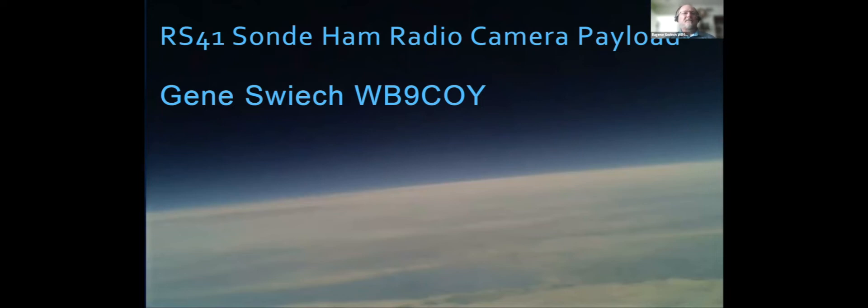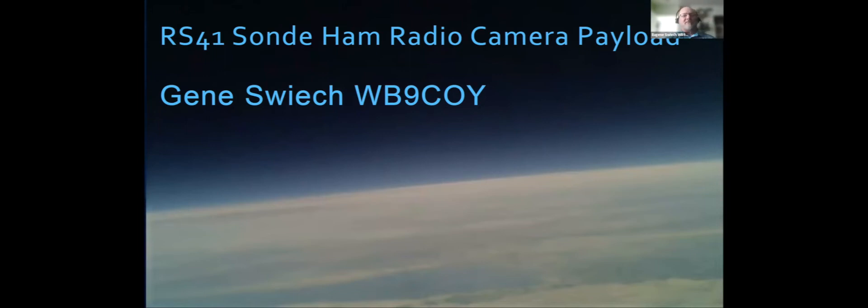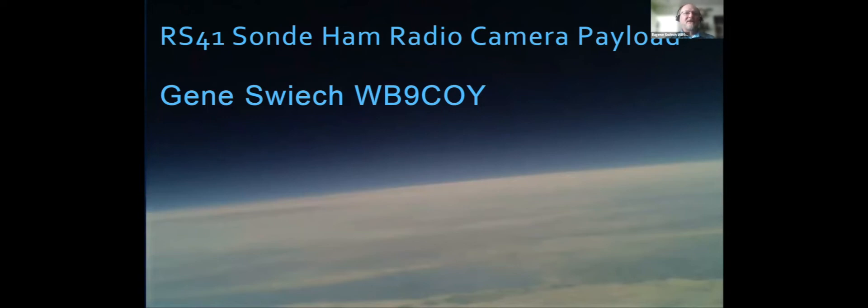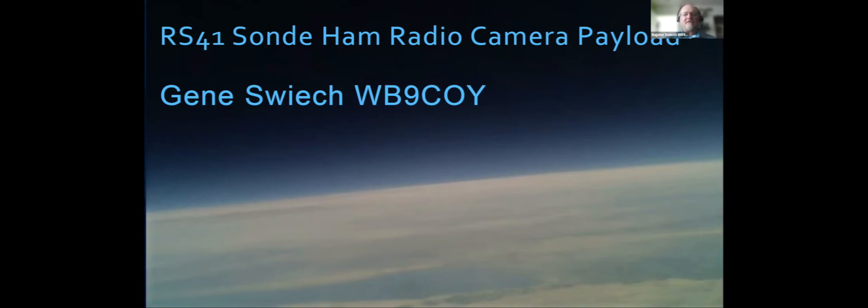The purpose of this project was to add picture capability to the RS-41. There's other picture capability out there, but I wanted to use the native RS-41 zond itself and just add a camera to it. I've been successful. The picture you see right now actually came from an RS-41 that we launched a couple weeks ago.